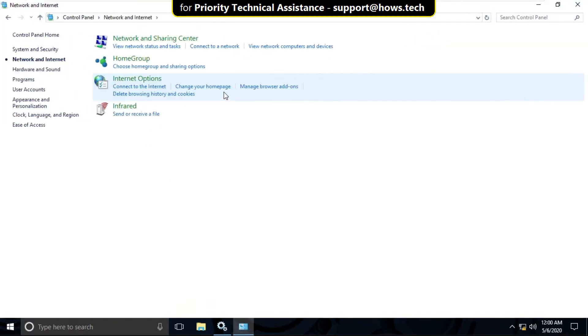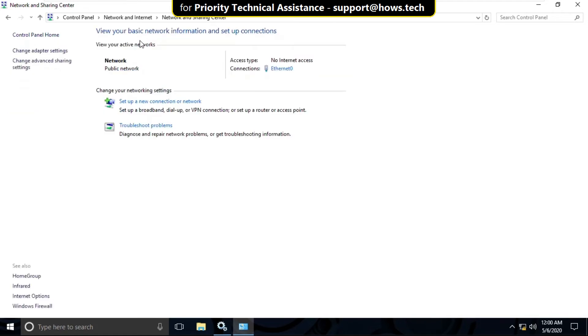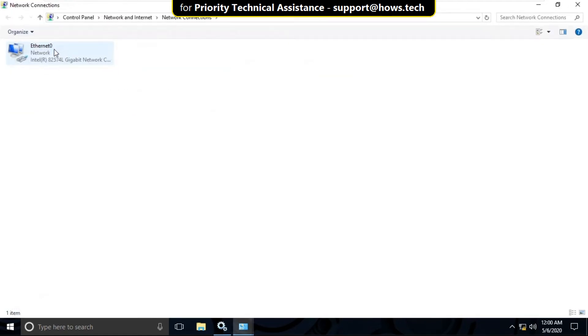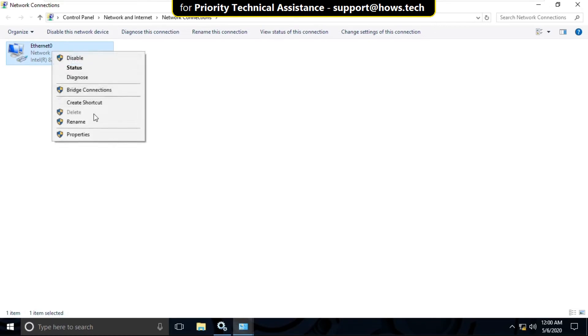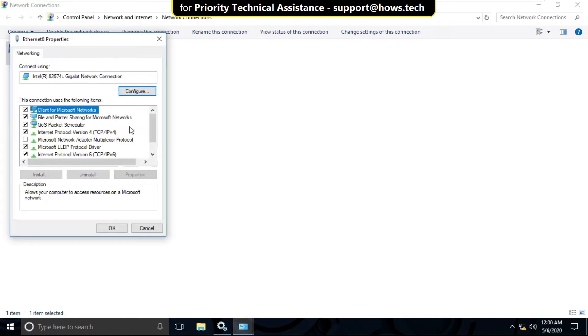Then click on Network and Internet. Now click on Network and Sharing Center, and then click on Adapter Settings. Now right-click here and select Properties.